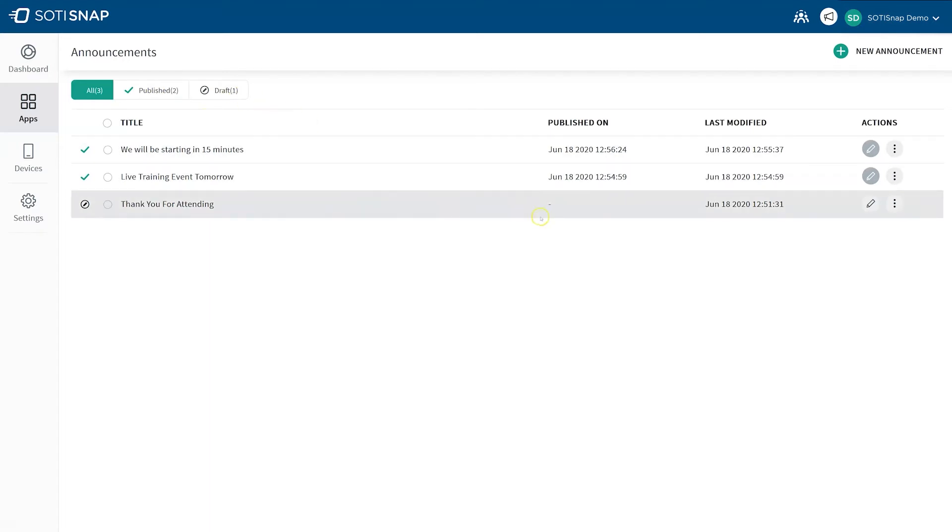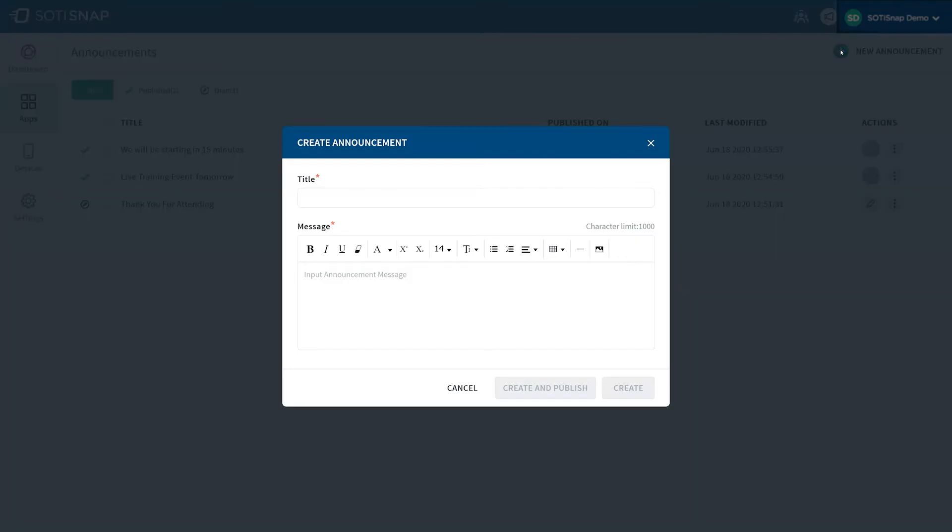To create a new announcement, click on the new announcement in the top right corner of the page. A dialog box opens where you can enter the title and the message for your announcement. To create a title for the announcement, click on the title field and enter your title.